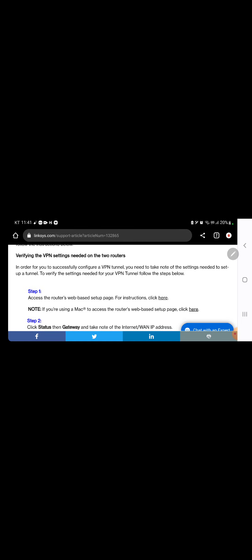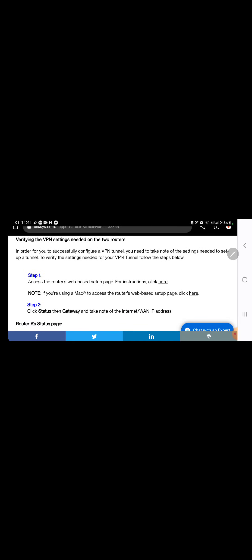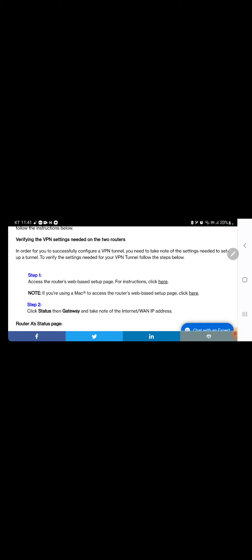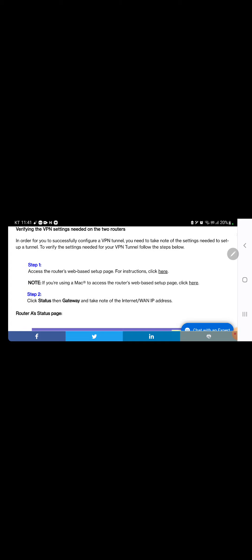To verify the settings needed for your VPN tunnel, follow the steps below. Step 1: access the router's web-based setup page. Note: if you are using a Mac to access the router's web-based setup page, click here. Step 2: click Status, then Gateway, and take note of the Internet WAN IP address. Router's status page.